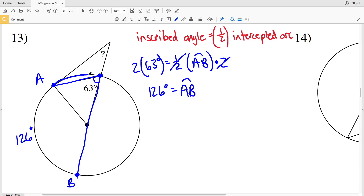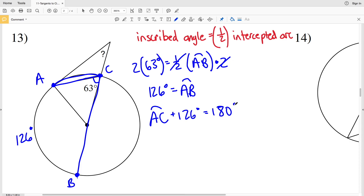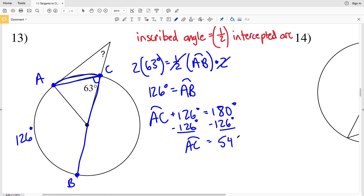Since arc AB is 126 degrees, the other arc — let's call it arc AC — will be 180 minus 126 degrees, because the diameter cuts the circle in half. So arc AC plus 126 equals 180, and subtracting 126 from both sides gives arc AC equals 54 degrees. The central angle from A to the center to C is also 54 degrees, since a central angle is congruent to its intercepted arc.